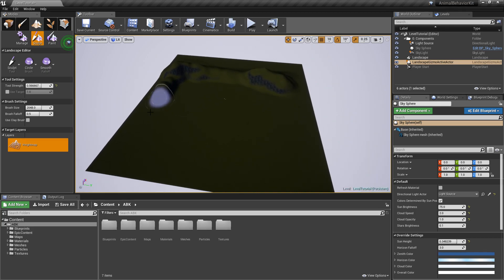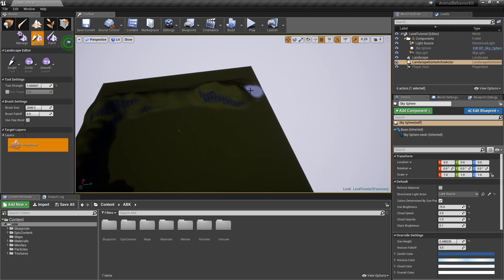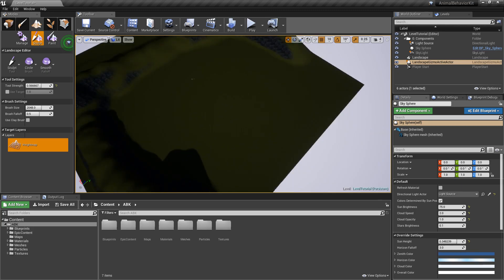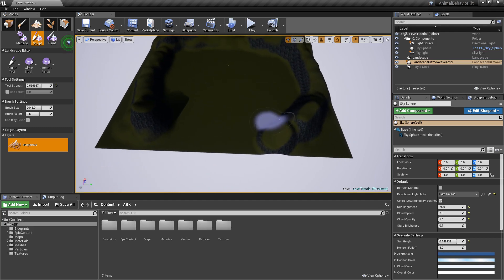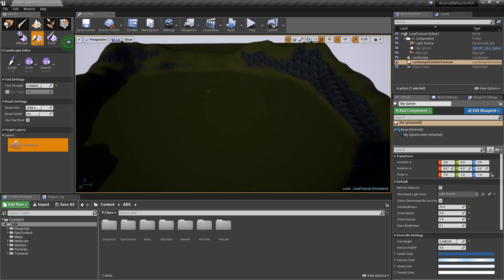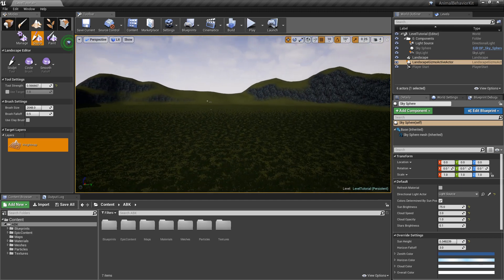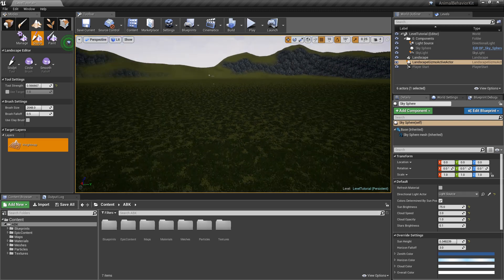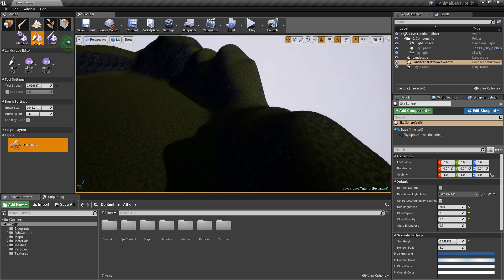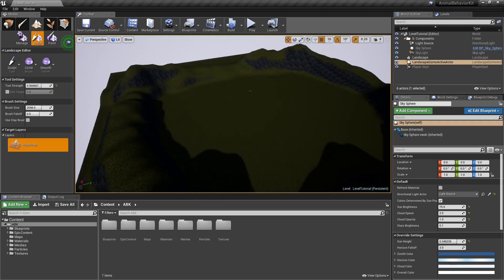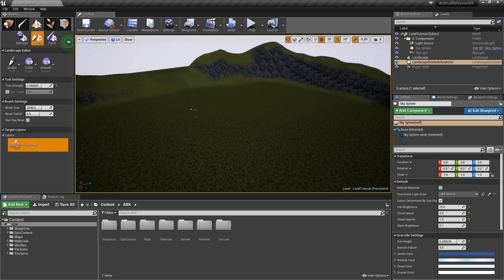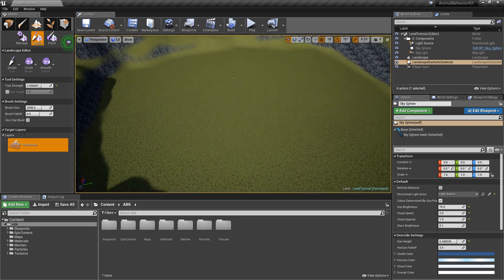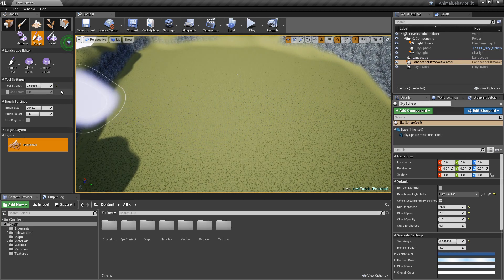And you don't necessarily need to do it exactly as I'm doing it. I'm just trying to create like a little valley here where we're going to have all our little animals interact with each other here. And right here in the middle, let's go ahead and create a little lake.